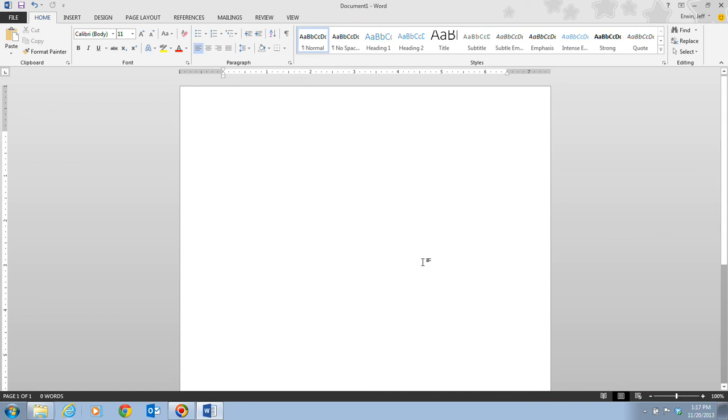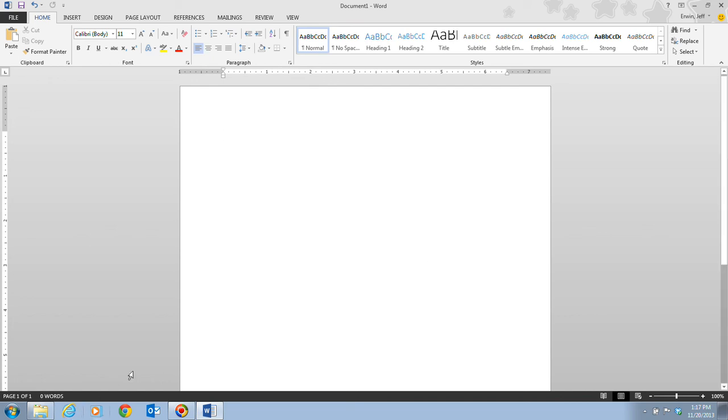That's going to conclude video 1. In video 2, we'll be taking a look at the information on page Word 6 in which we're actually going to be starting a document and typing in a document. You are now ready to move on to Word A Video 2 and turn to page Word 6 in your textbook.